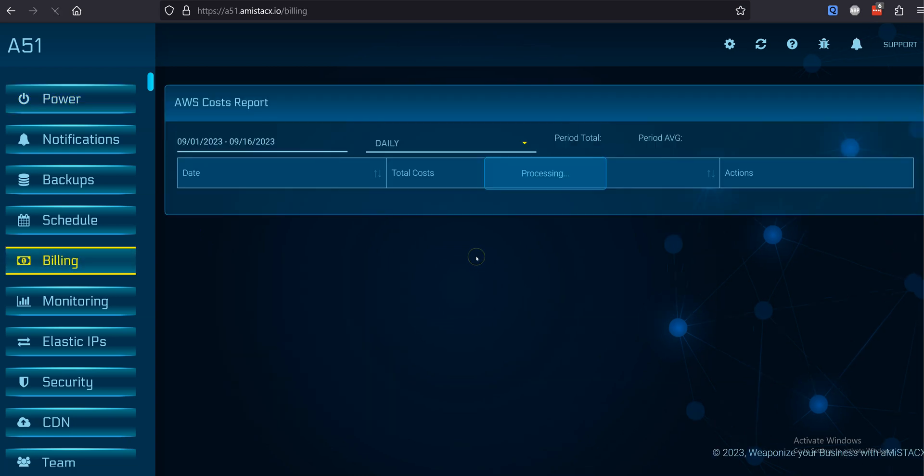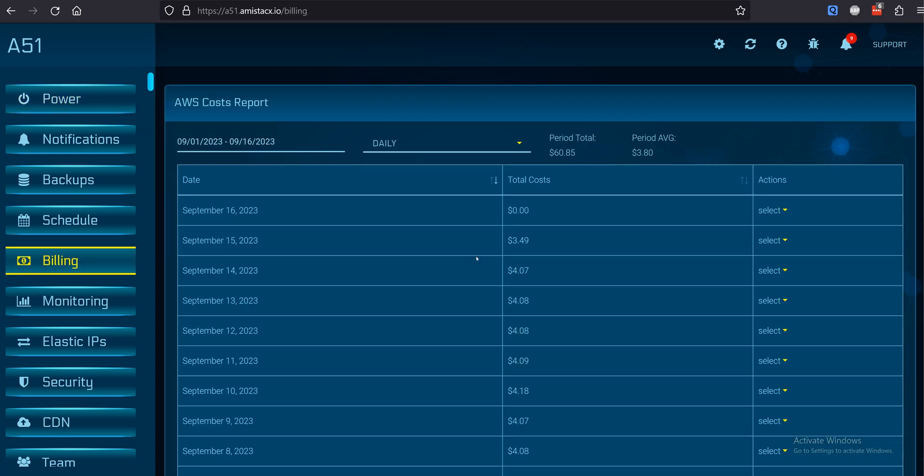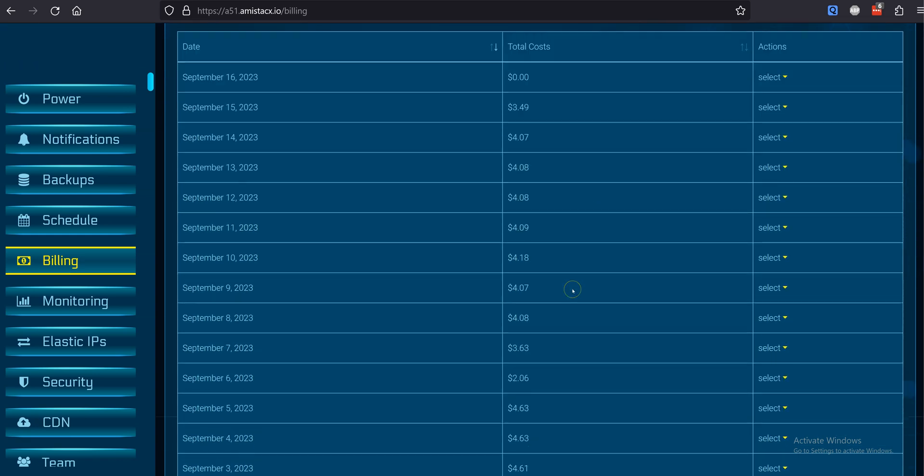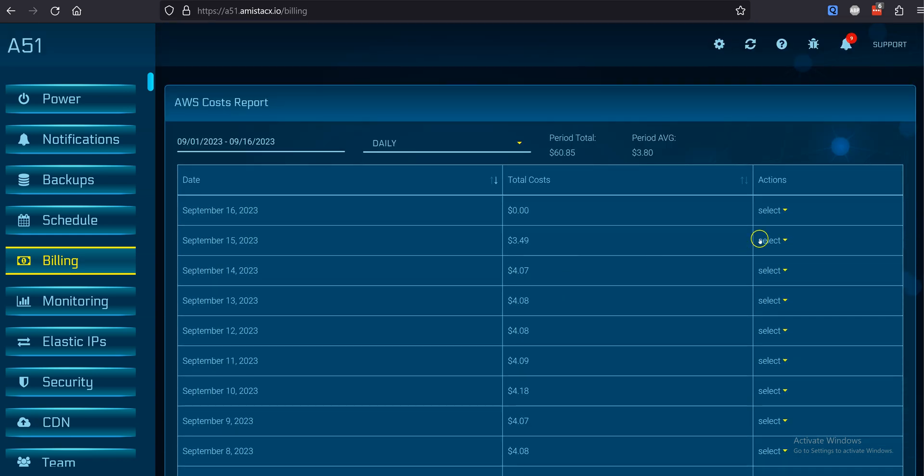you can toggle the Estimated Charges CloudWatch widget. The billing module will show daily or monthly AWS account charges and display an approximate daily average.